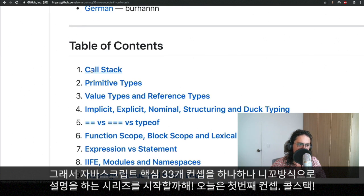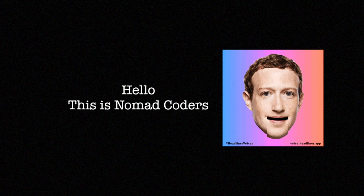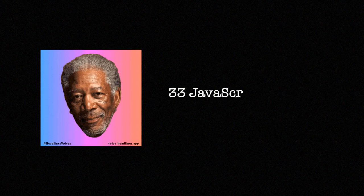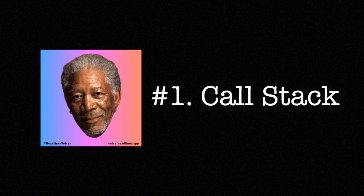And we're going to start today with call stack. This is Nomad Coders. Hello, this is Nomad Coders. 33 JavaScript concept number one. Call stack.